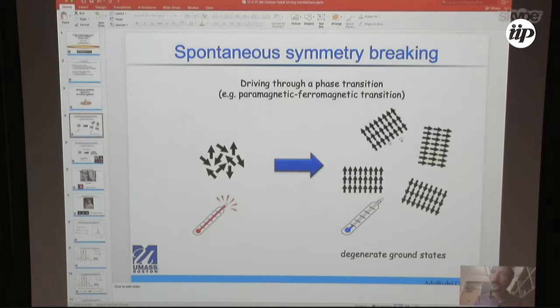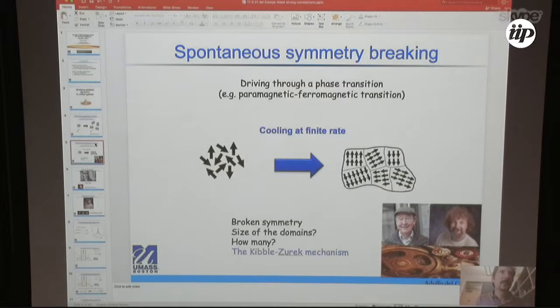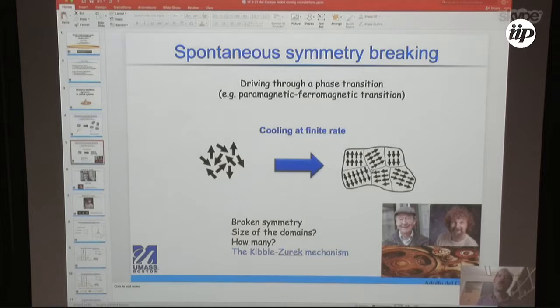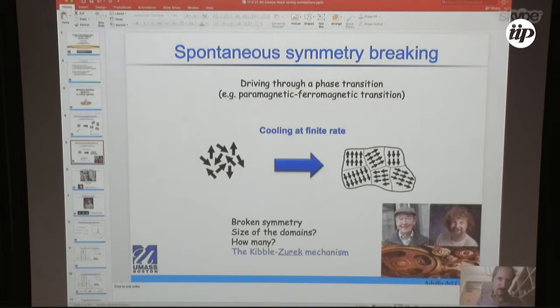What we want to do is describe the dynamics when we change the control parameter across its critical value, going from the high symmetry phase to the broken symmetry phase. The system is pushed into a conflict because it has to decide which ground state to choose. In practice, no single choice is made. When you change the temperature in finite time — say a cooling ramp — domains are formed: locally, different ground states are chosen. The boundary between domains is called a topological defect. Typical questions are: what determines the size of domains, how many topological defects do you get, and what is the dependence on the cooling time?